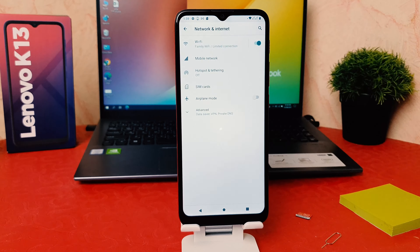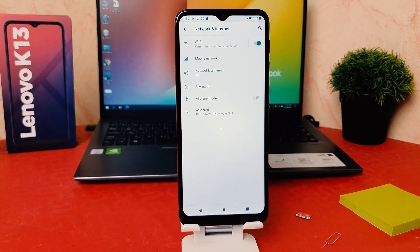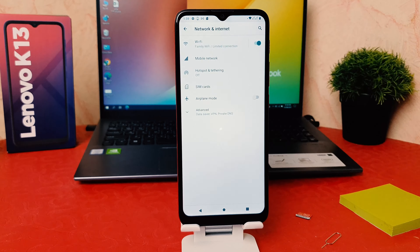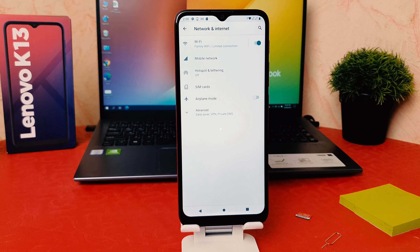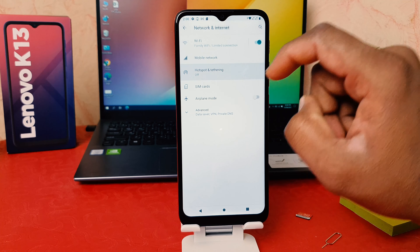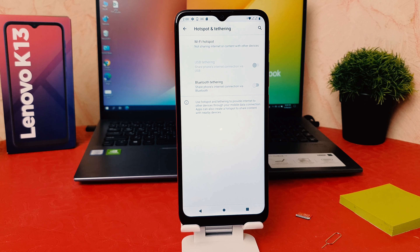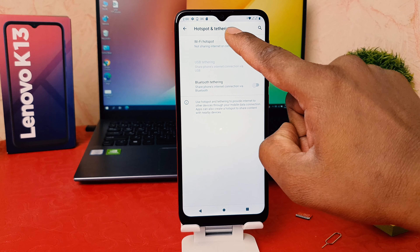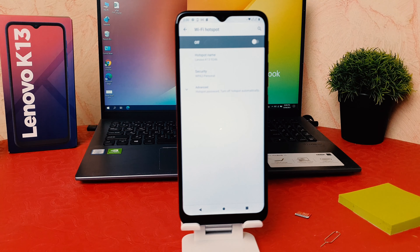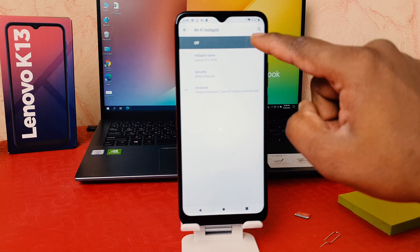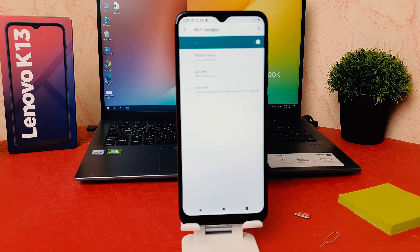In order to do that, go into your phone Settings section. After clicking on Settings, you need to click on Network and Internet. After clicking on Network and Internet, a screen is going to come up. Here you need to click on Hotspot and Tethering. After clicking on Hotspot and Tethering, a screen is going to appear just like this. Here you have to click on Wi-Fi Hotspot.